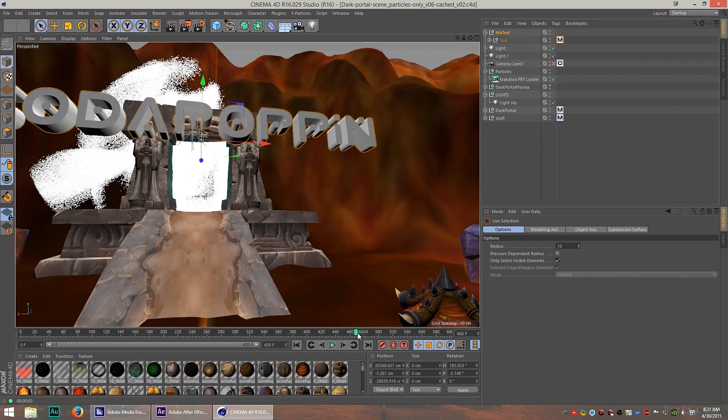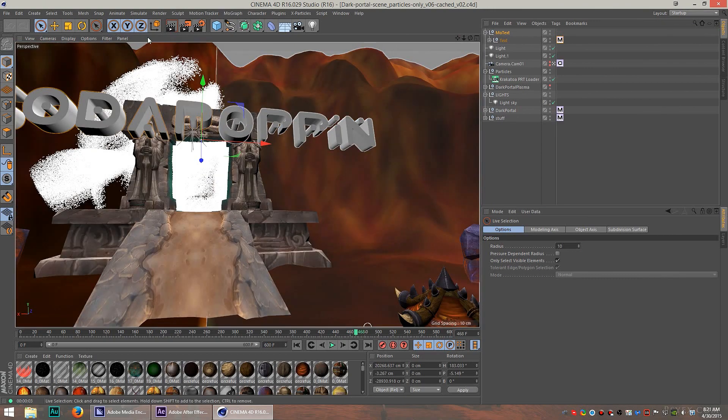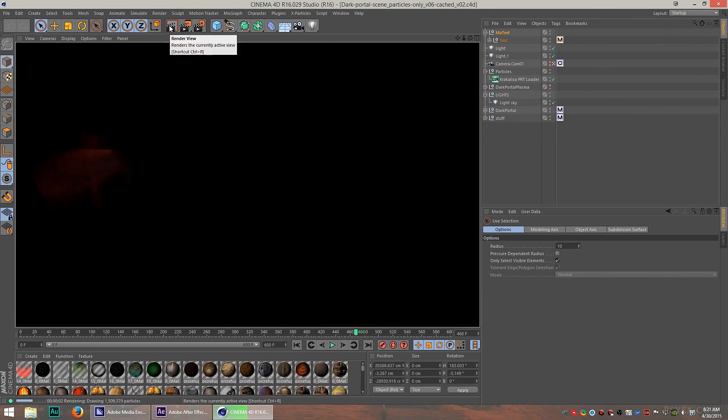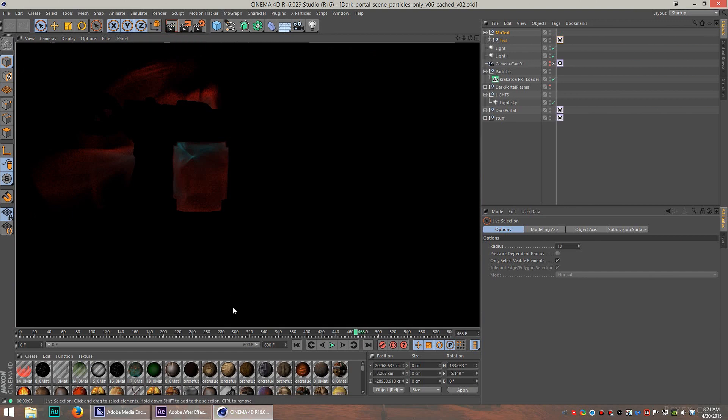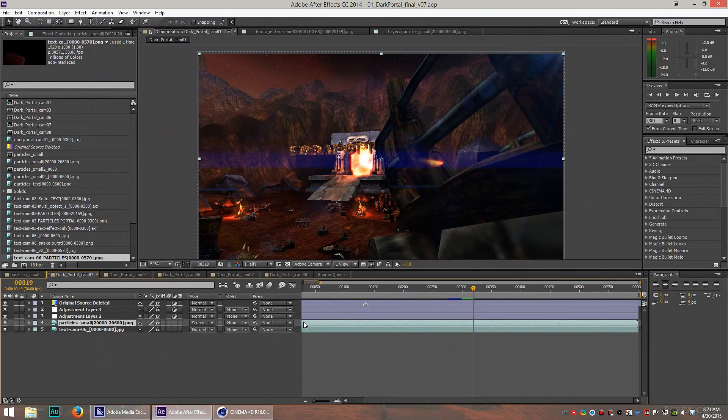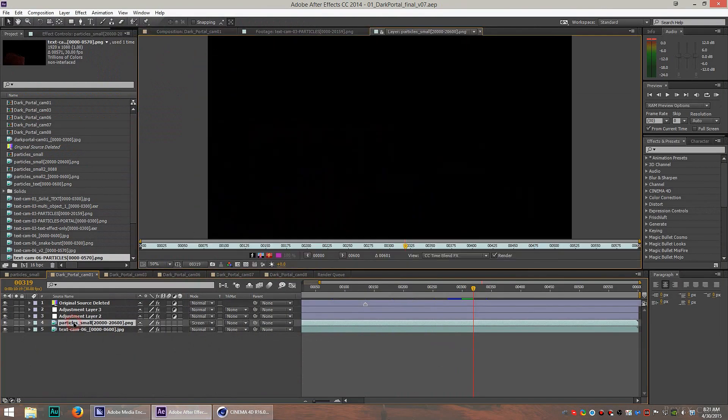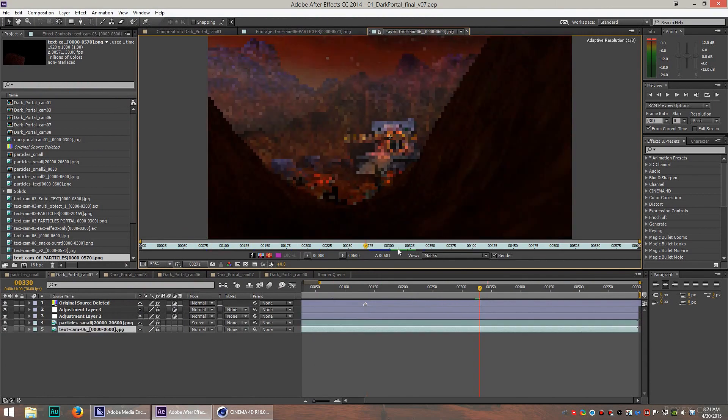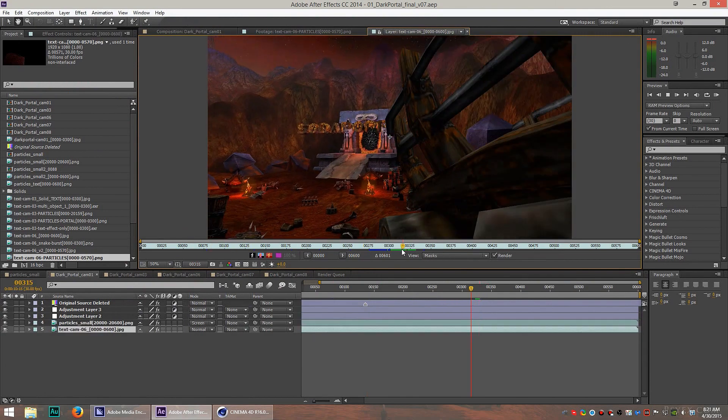When I used the built-in particle system, it took a long time. It would probably still be rendering right now. But with Krakatoa, I could break out a particle system really quickly and overlay that into the scene. So the particles actually just look like this. This is what the scene looks like without the particles.